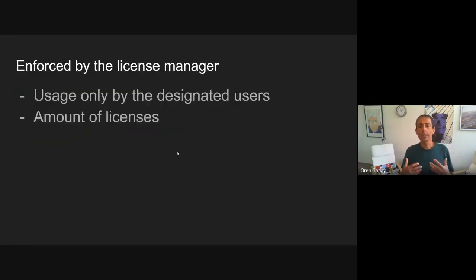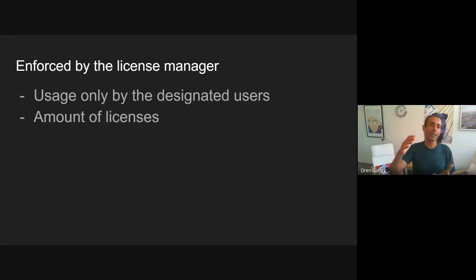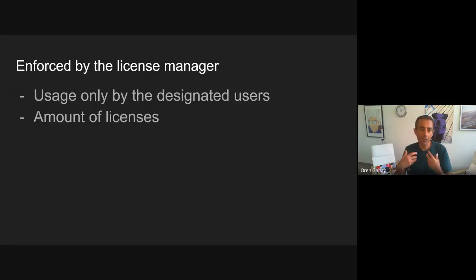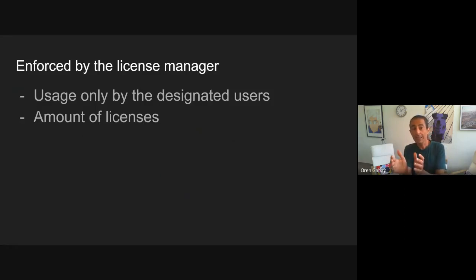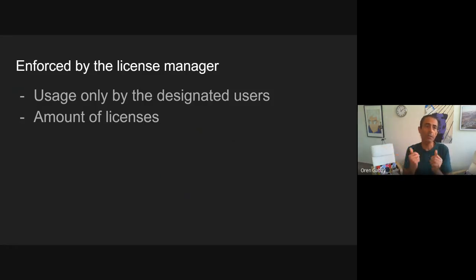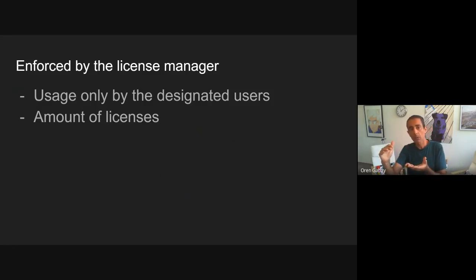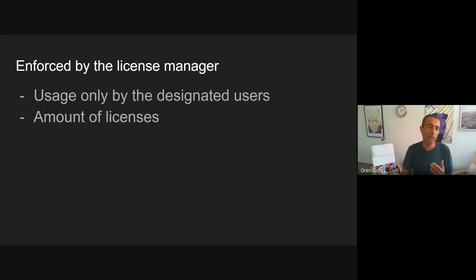What's enforced by the license manager? The combination of the license manager with the option file that I was required to configure assures that only users who were allocated a license will use one, and it's my responsibility to do it. It also assures that I'm not going over the total amount of licenses I purchased.